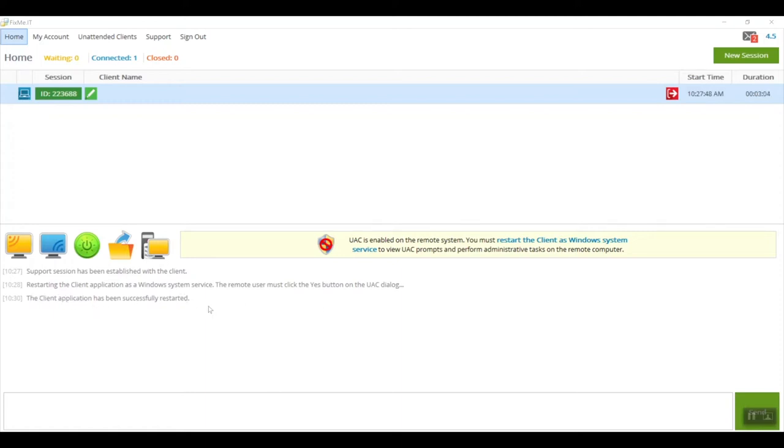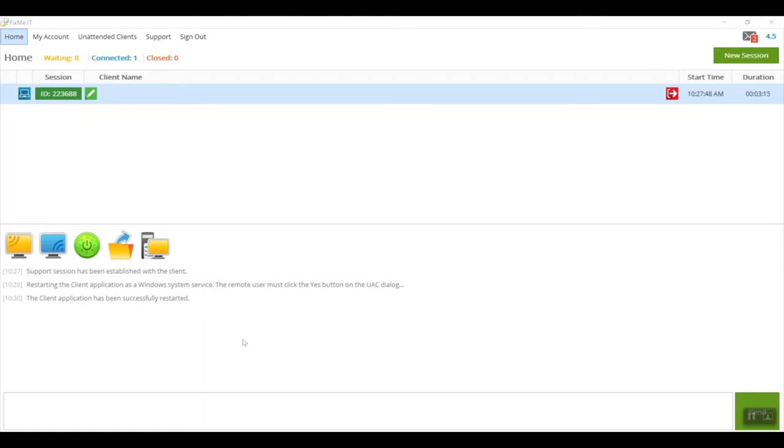What this means is that you're now able to view and control any UAC dialogs that appear on the remote computer.